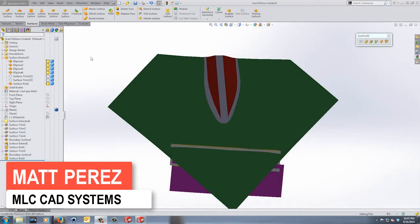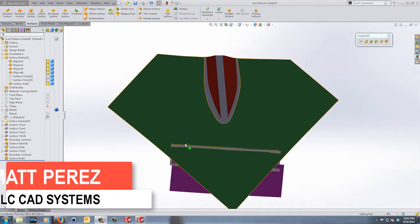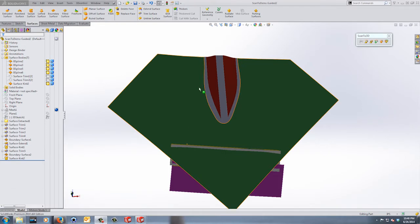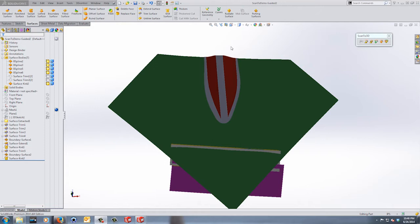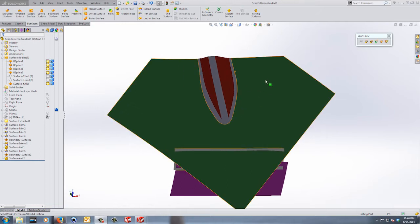Hey everybody, this is Matt Perez and welcome to video 7 in our Scanda 3D design series. As I mentioned in the last one, we're going to carry on with the rest of the modifications to get our final surface. If you understand trimming surfaces, adding blends, and working with surfaces individually, you can skip to part 8 where we get into the design work. Otherwise, stick around and we'll finish off this guided surface and take a look at the differences.